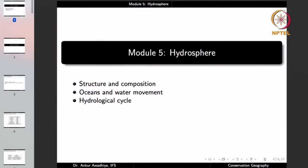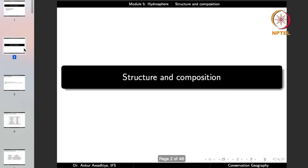Namaste. Today we begin a new module which is hydrosphere. This module will have three lectures: structure and composition, oceans and water movement, and hydrological cycle. So let us begin with the first lecture, structure and composition.